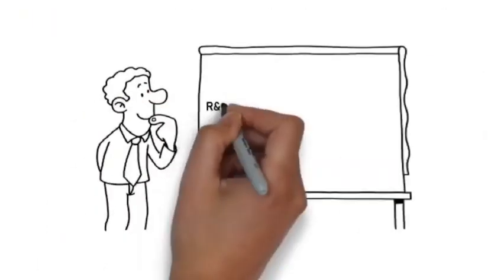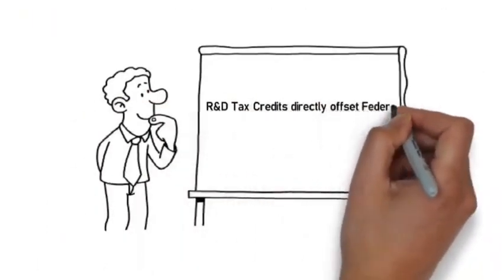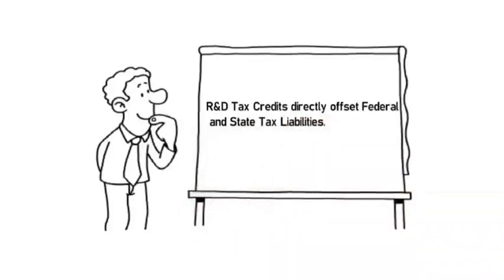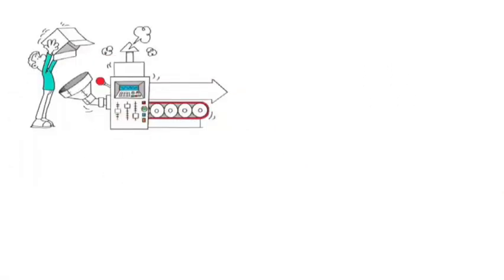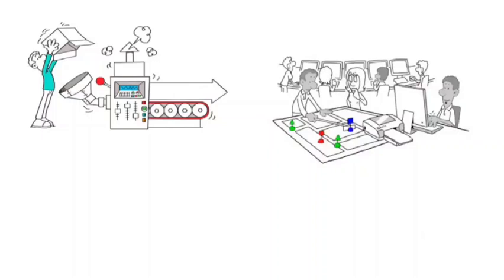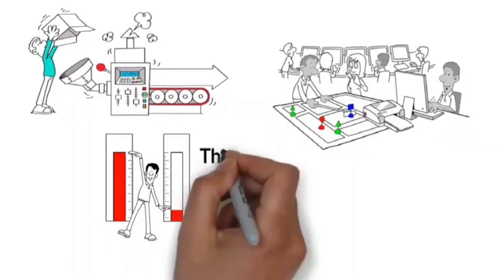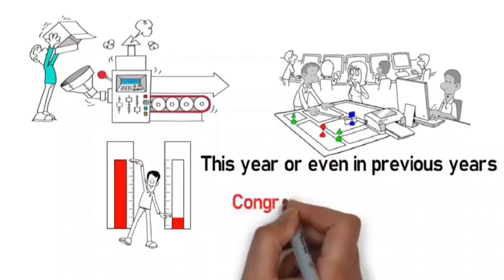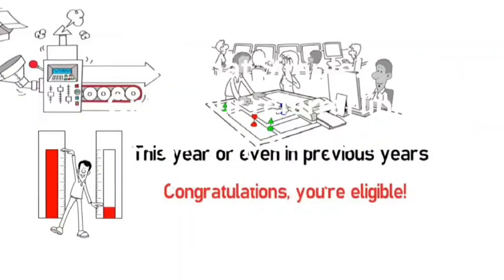R&D tax credits directly offset federal and state tax liabilities flowing through right to bottom line. If you develop new products, processes, or software, or improved existing products, processes, or software, or even tried to, this year or even in previous years, congratulations, you're eligible.